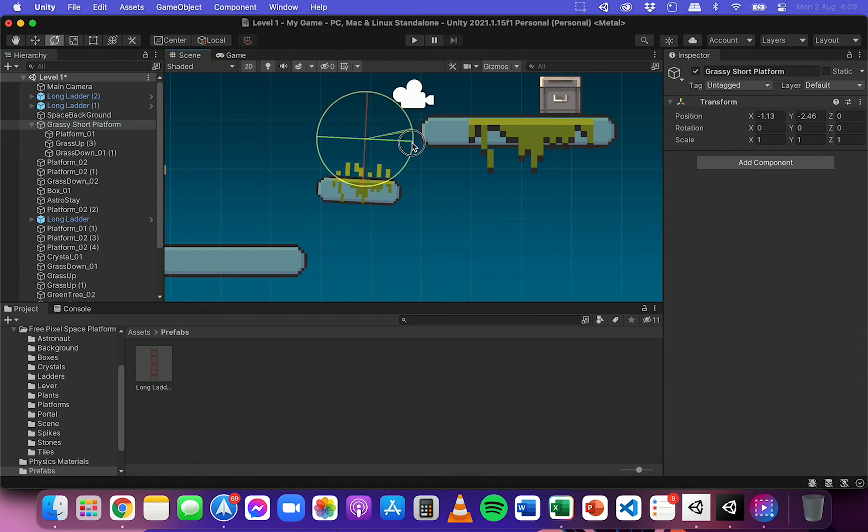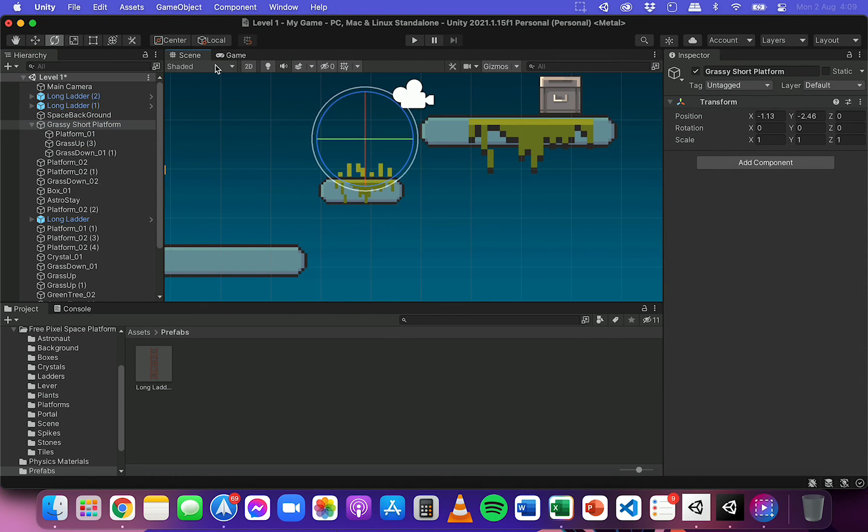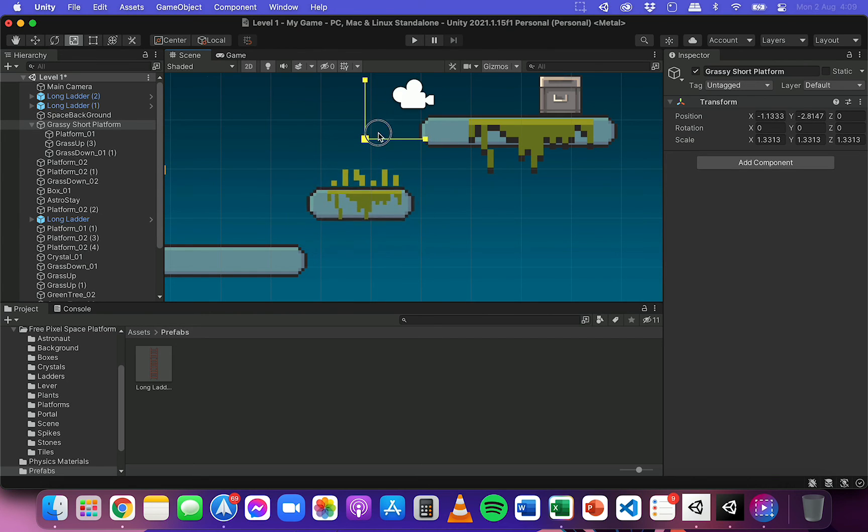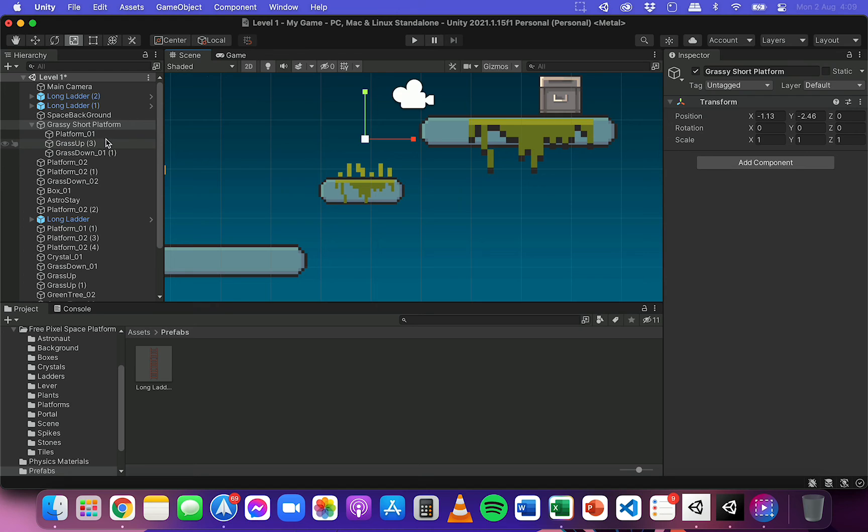So again, if I rotate or if I was to resize, it's going to do it to all of those objects, not just individual ones.